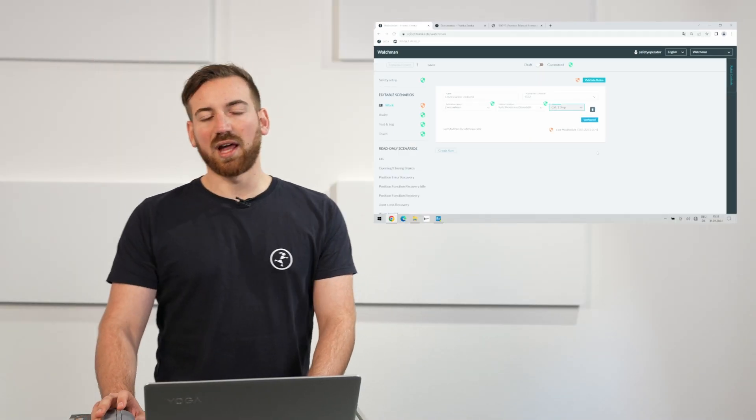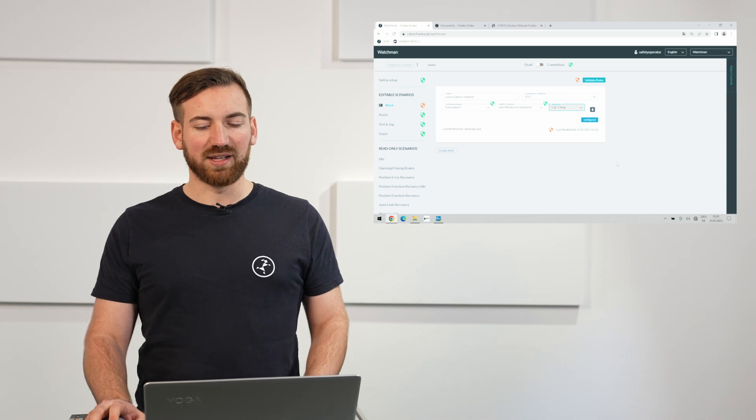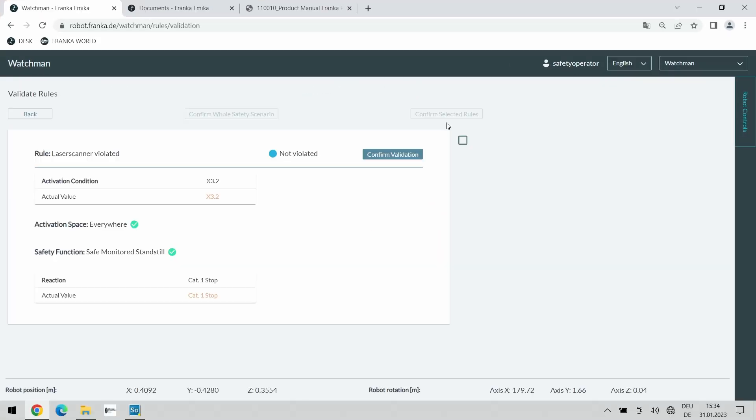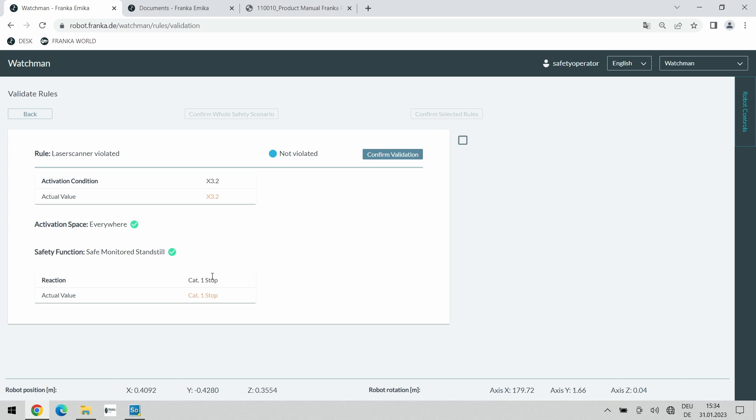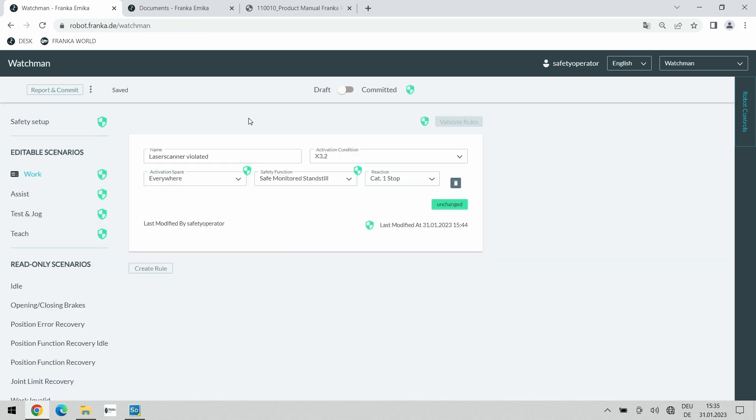We can select the category one stop and now we have configured our rules successfully. The last thing that is there left for us to do is the validation. For that we click on validate rules and we check that all the settings that we have just made are actually correct. We want x3.2, we want everywhere, we want the safe monitored standstill and category one stop as a reaction. Therefore we can confirm the validation and as now all rules in our scenario are validated we can confirm the whole safety scenario.